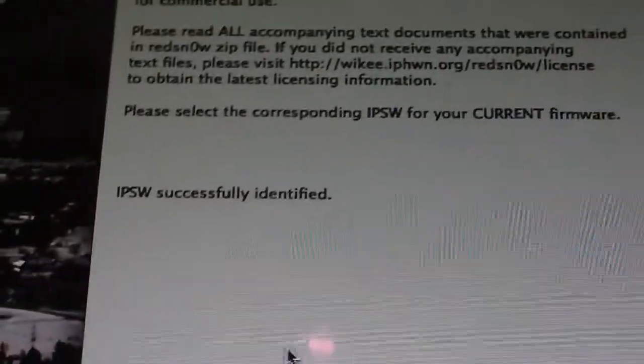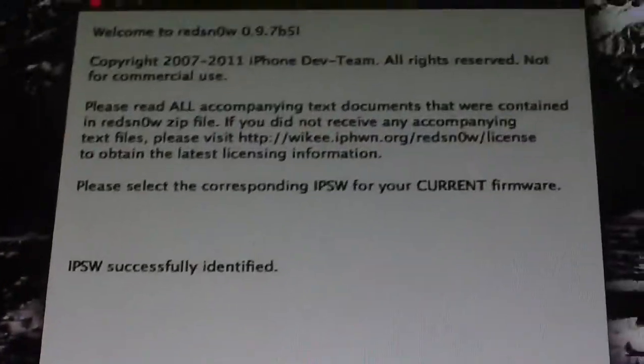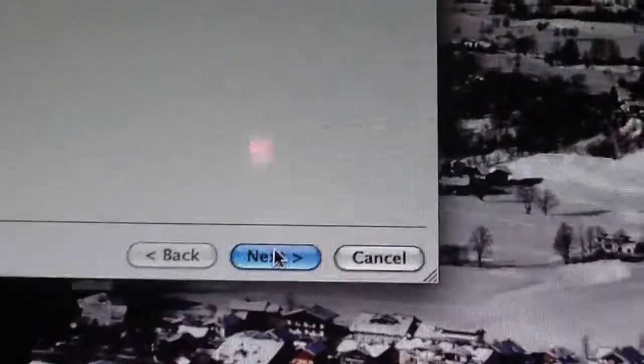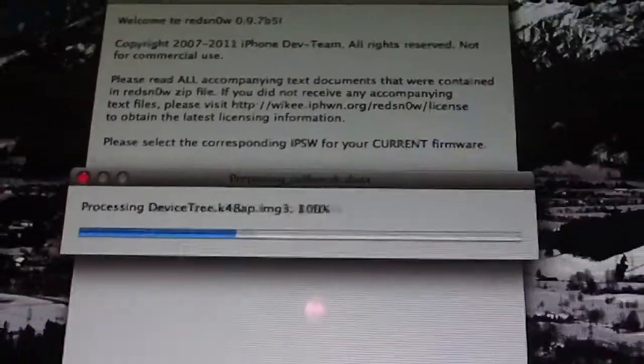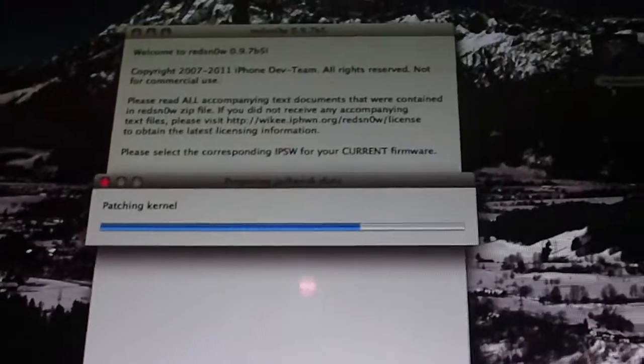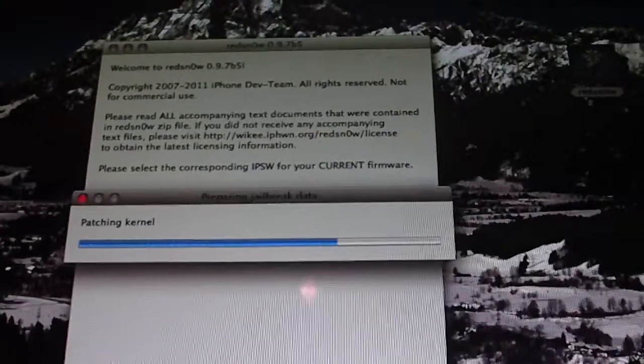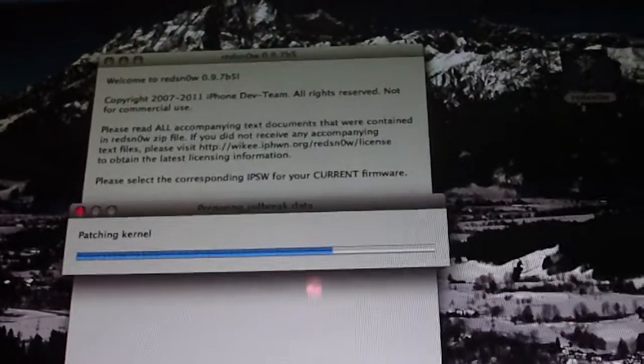Okay, so once you get IPSW successfully identified, you want to go and click Next. It'll come up with all this loading bar. Just let it go.